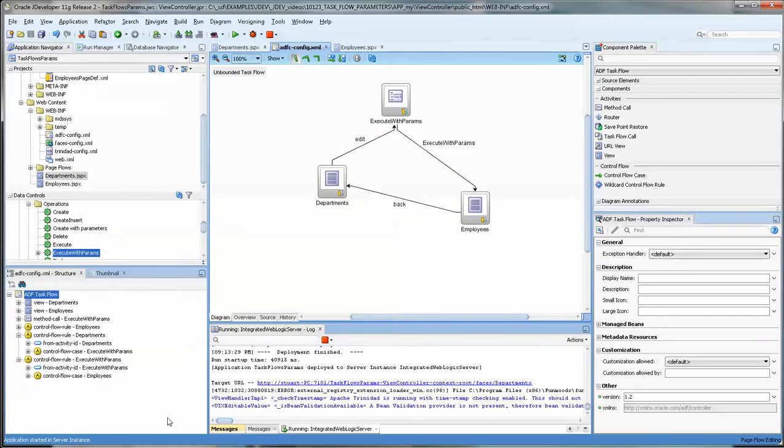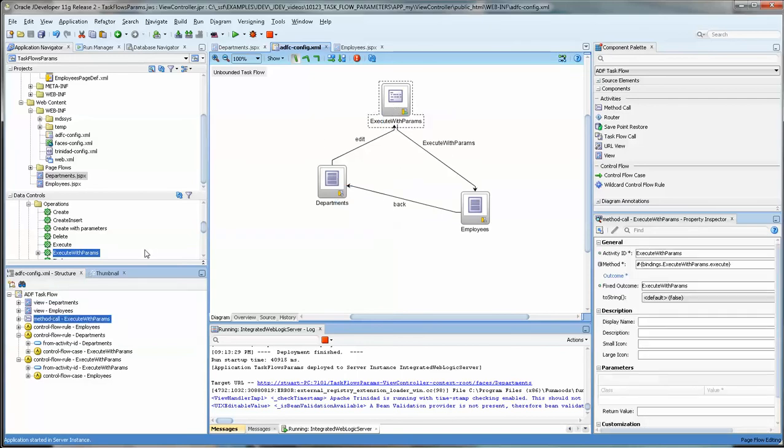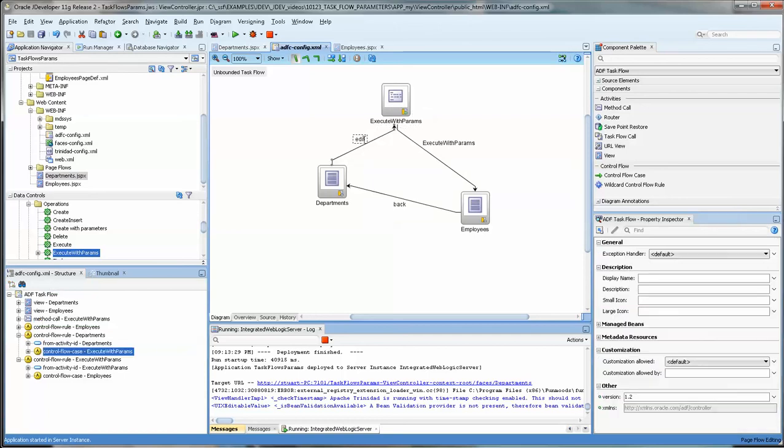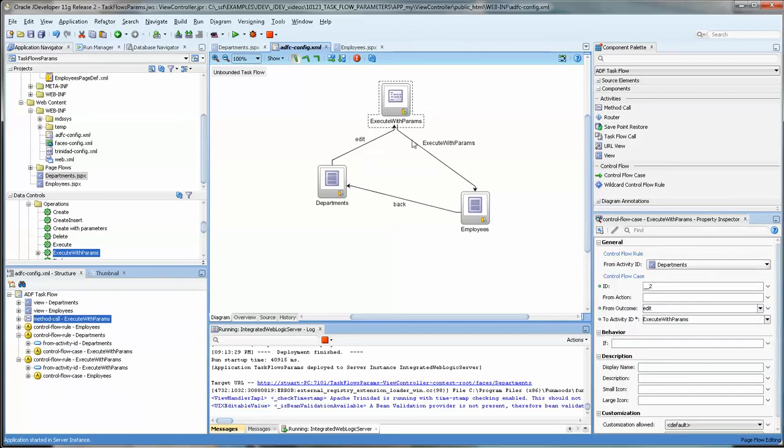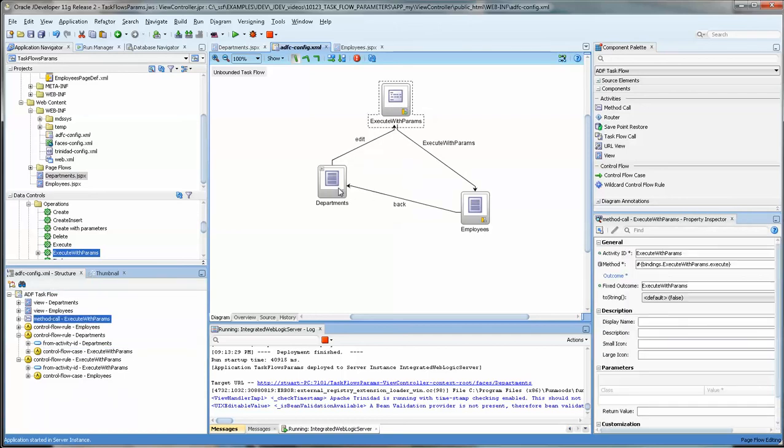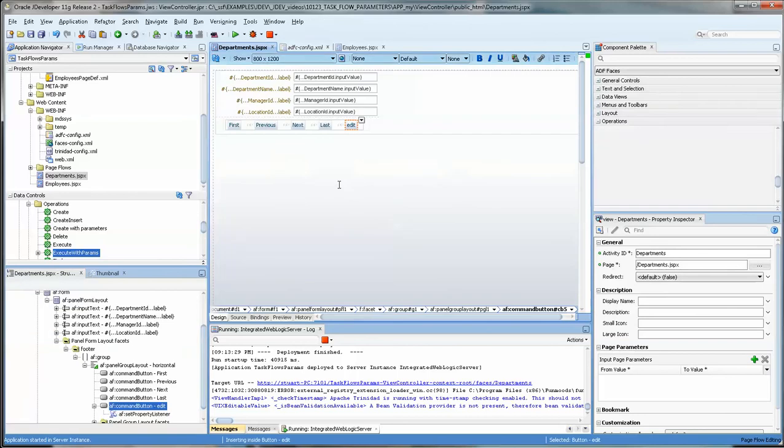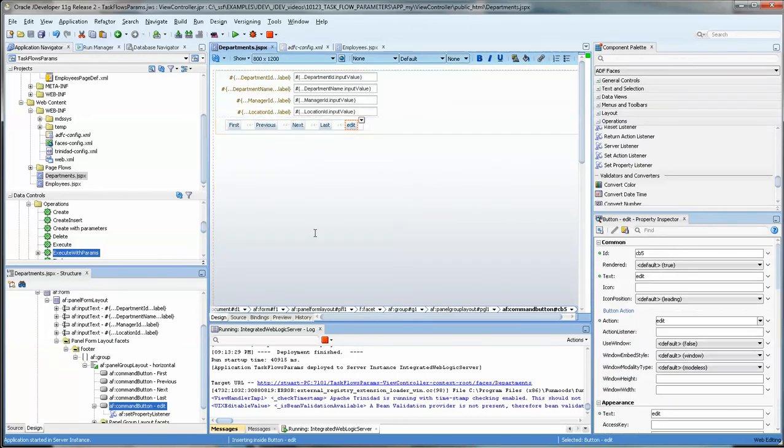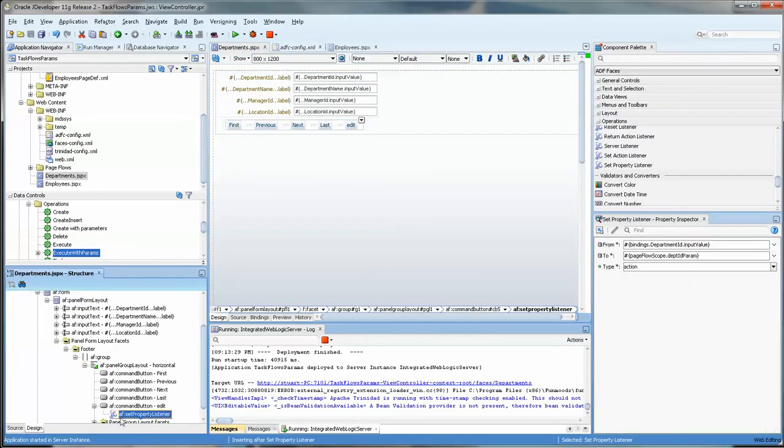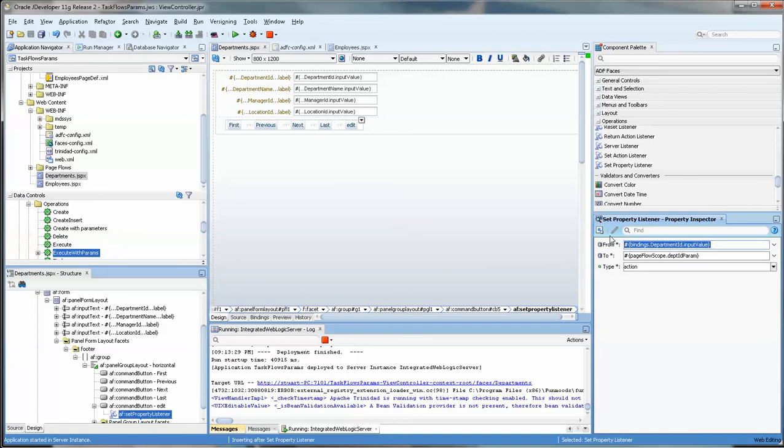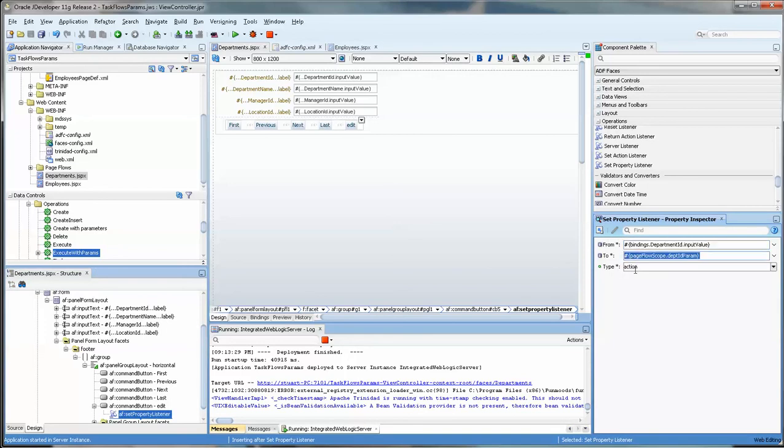So let's do a quick review. Instead of having it under the button we place the execute with parameters, dragging it onto the ADF task flow and put the edit there. And by putting a set property listener down here on the lower left with these values in it, we were able to load this value into a page flow scope department_id parameter.